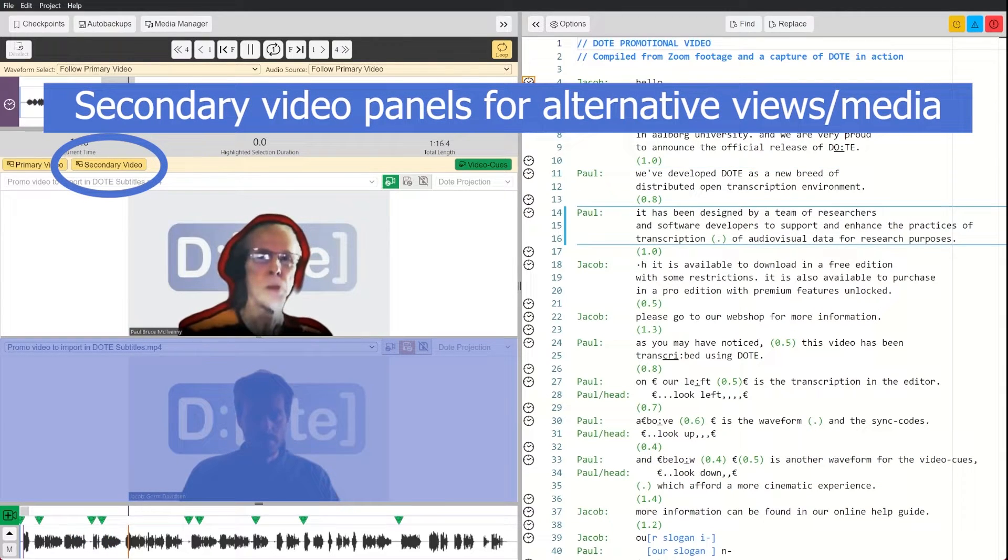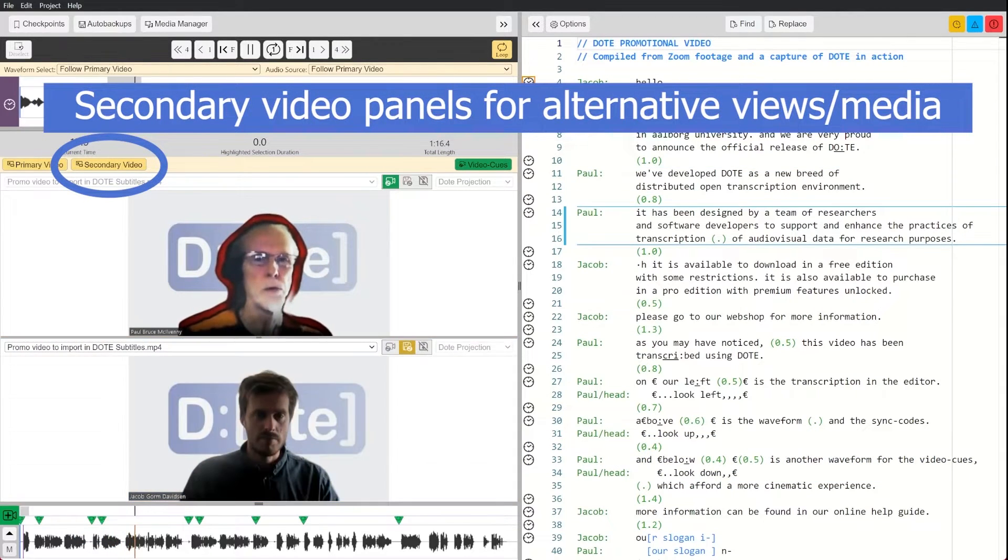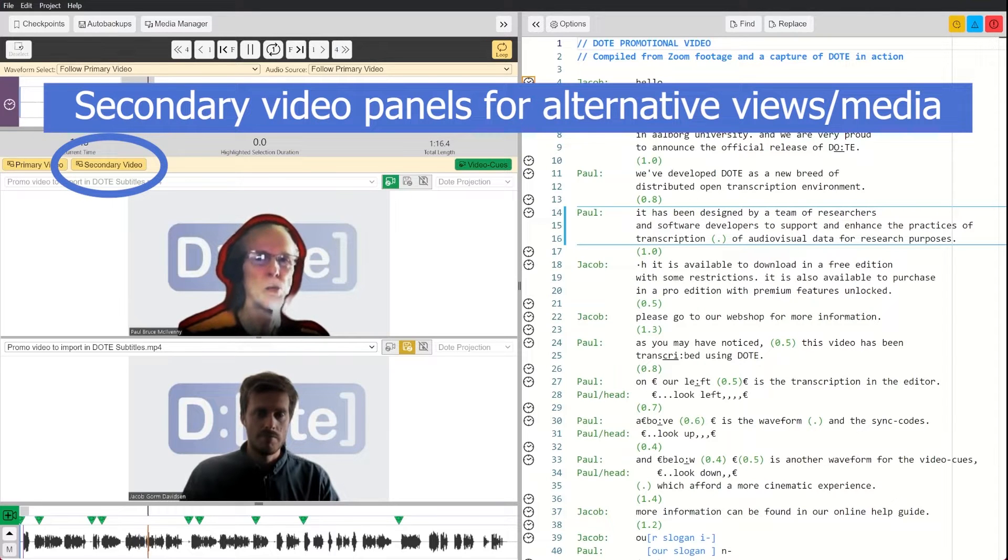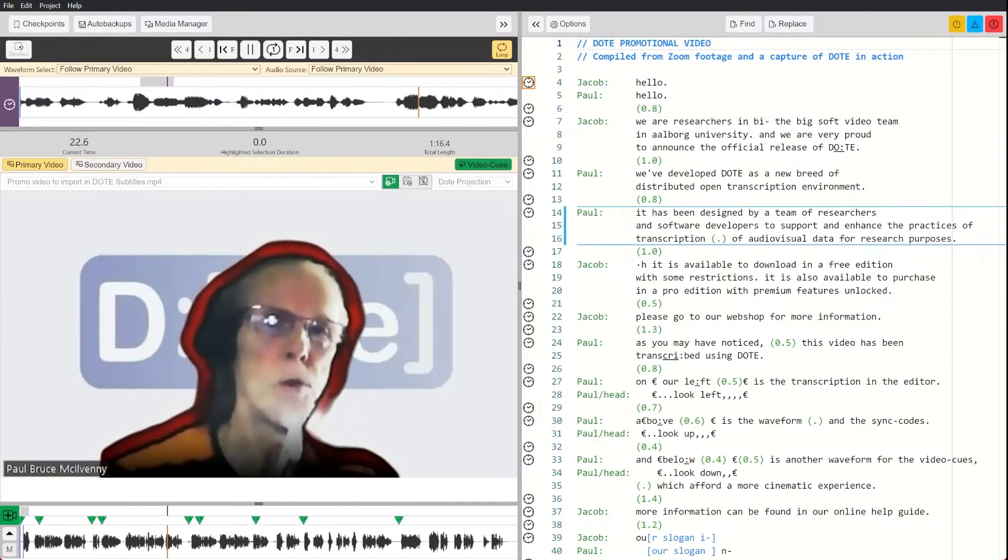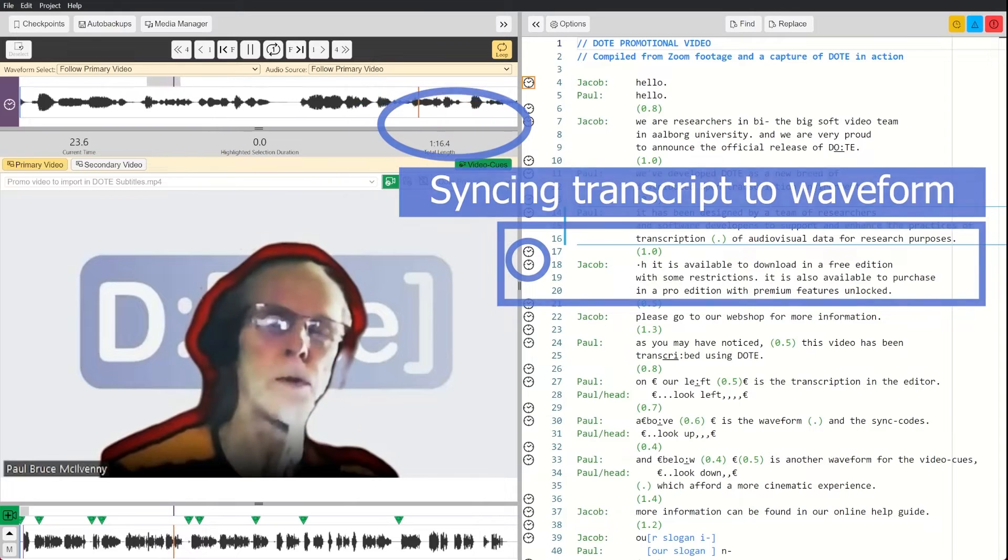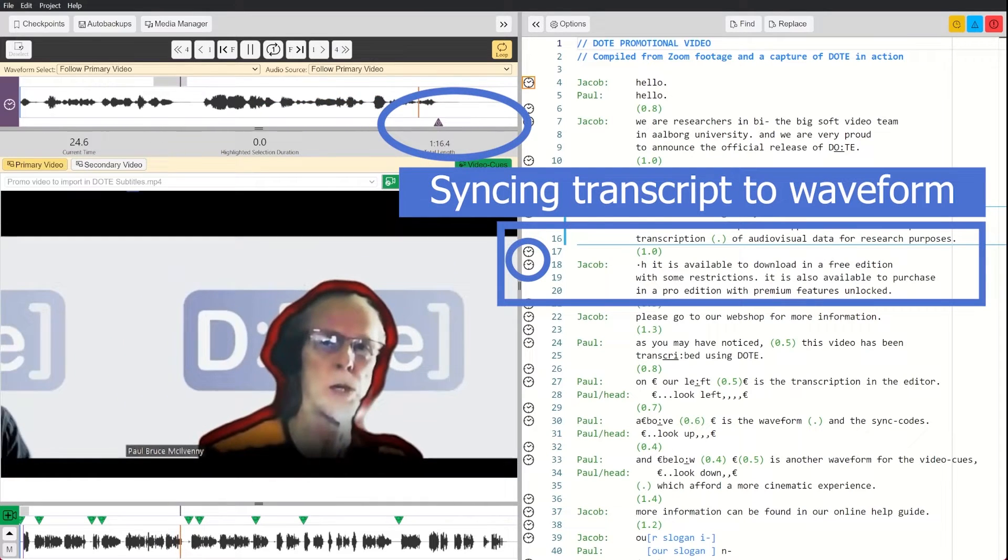It has been designed by a team of researchers and software developers to support and enhance the practices of transcription of audiovisual data for research purposes.